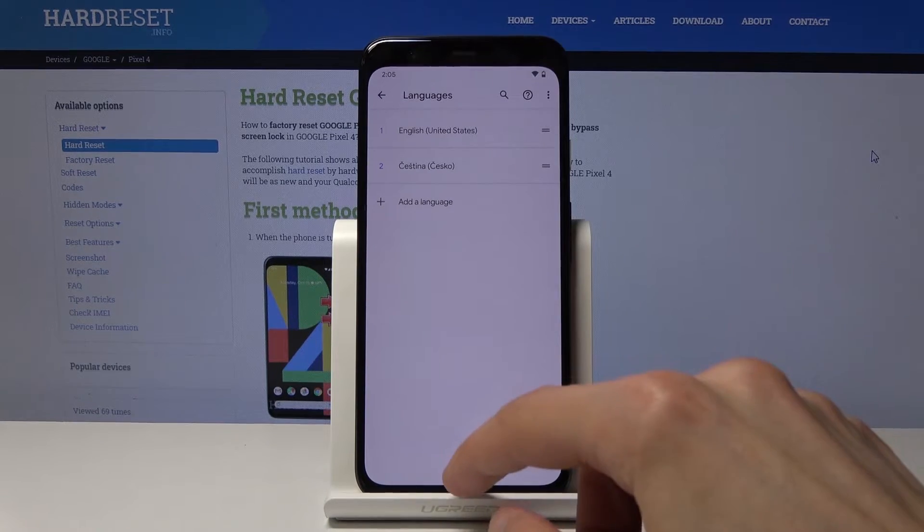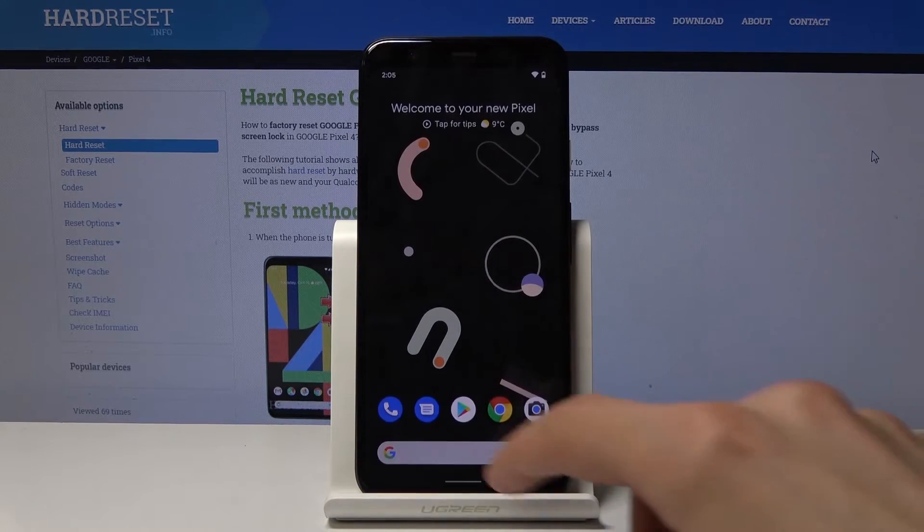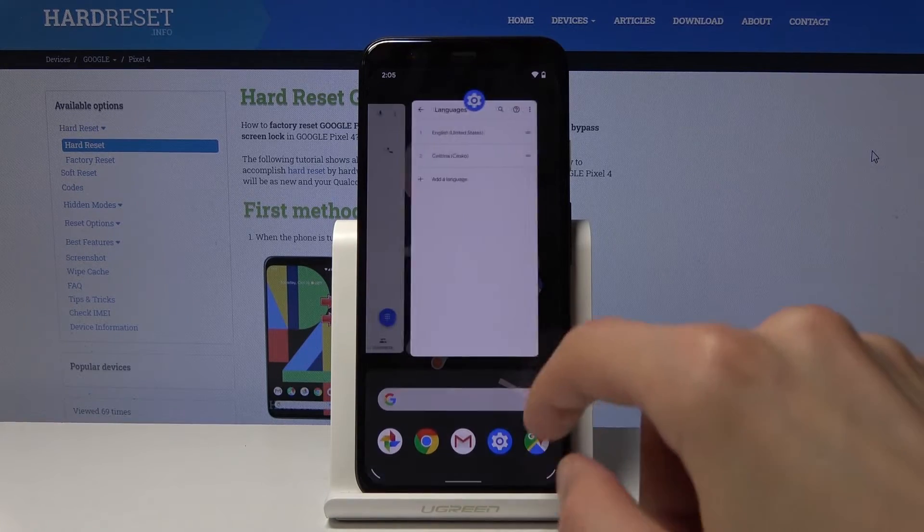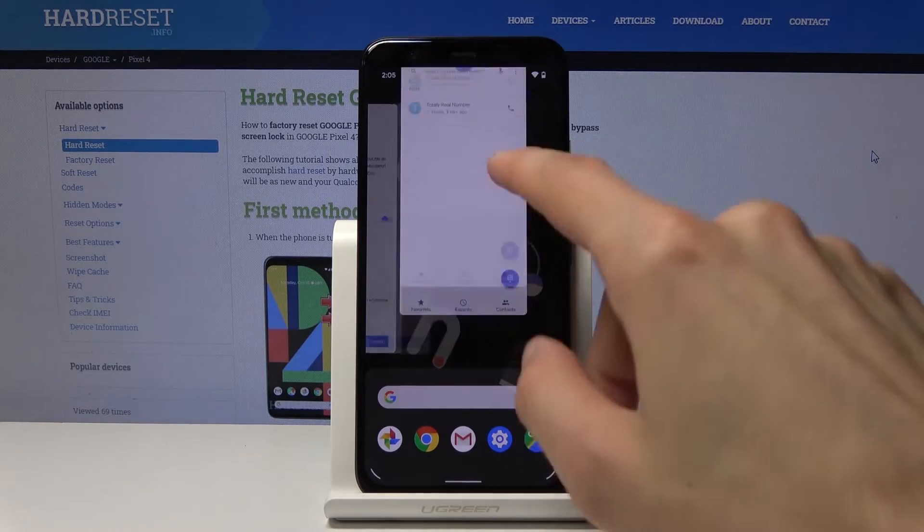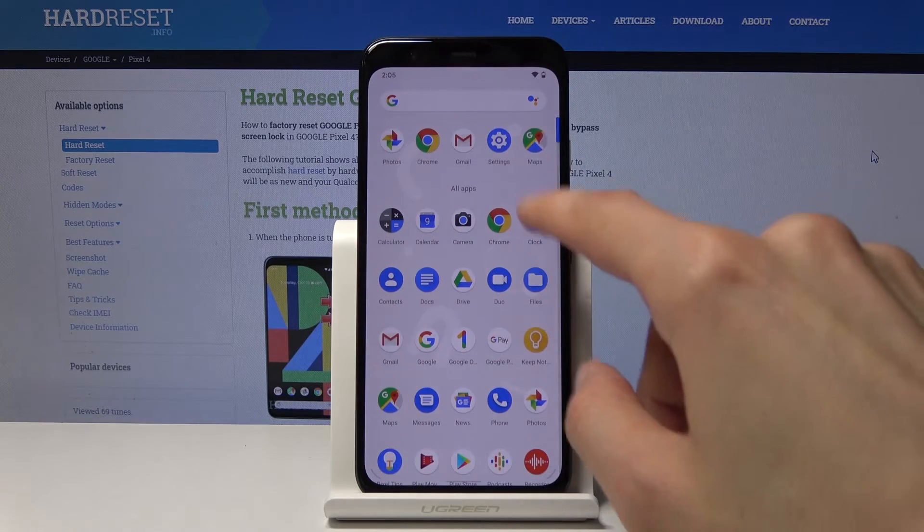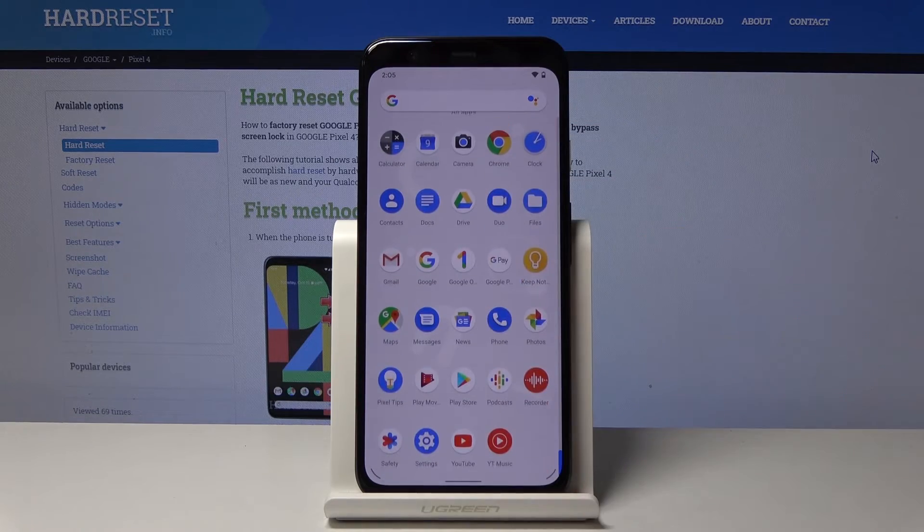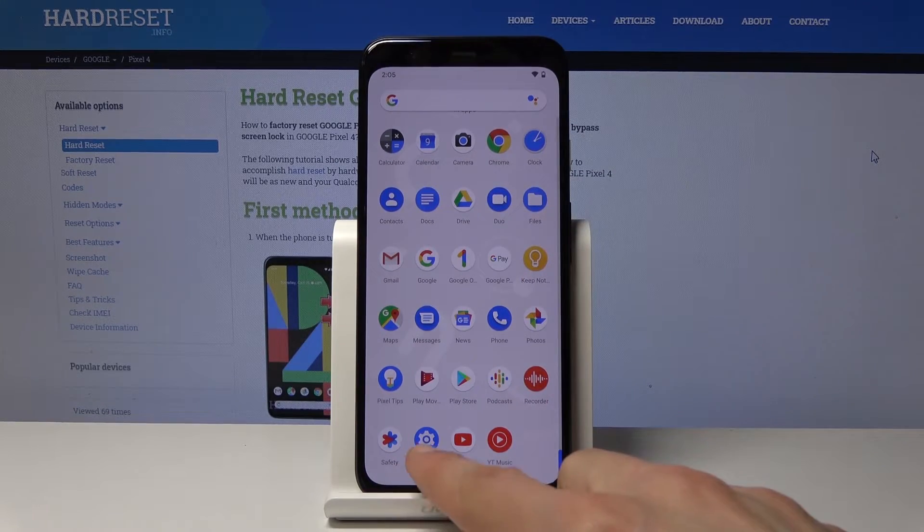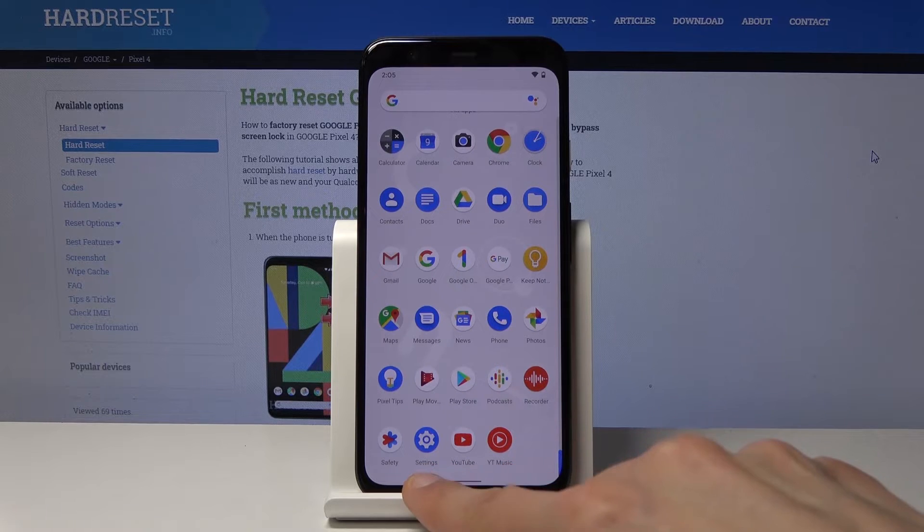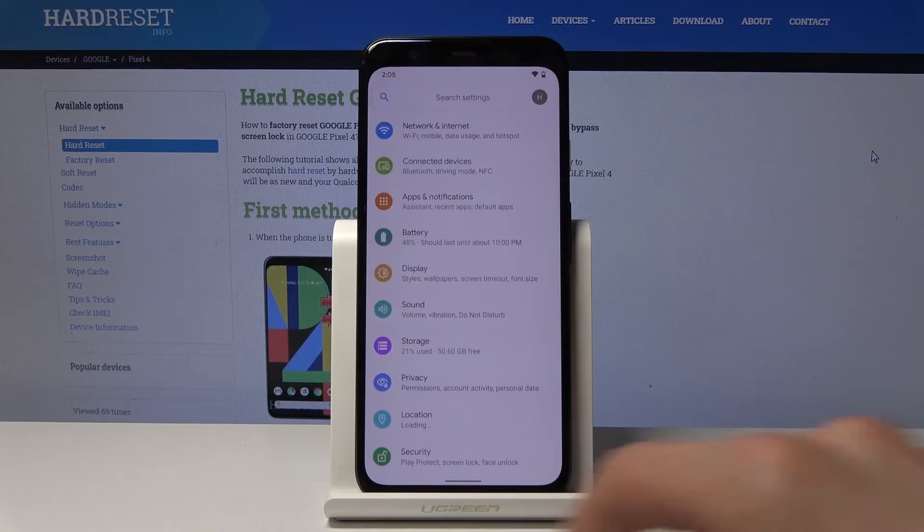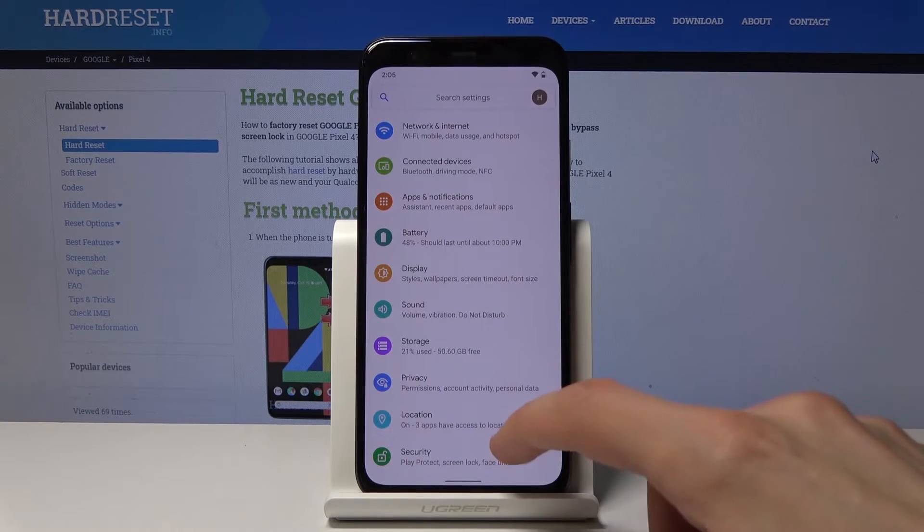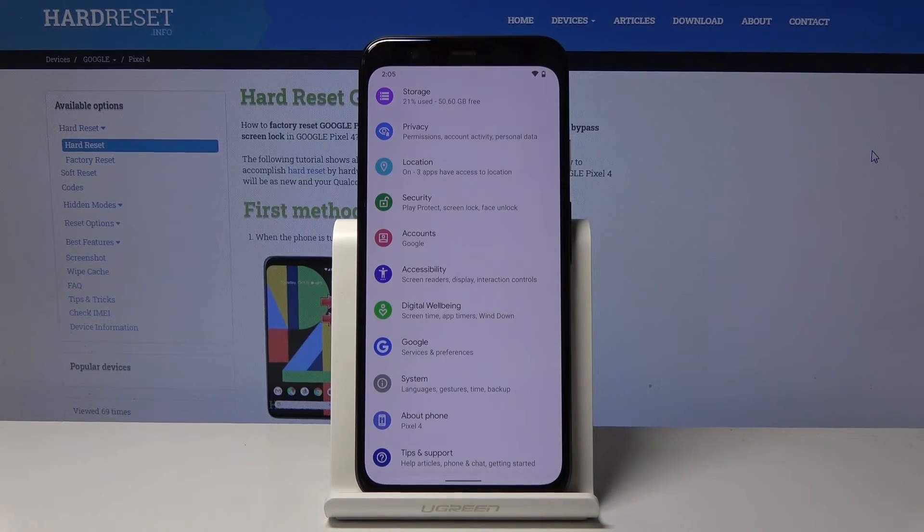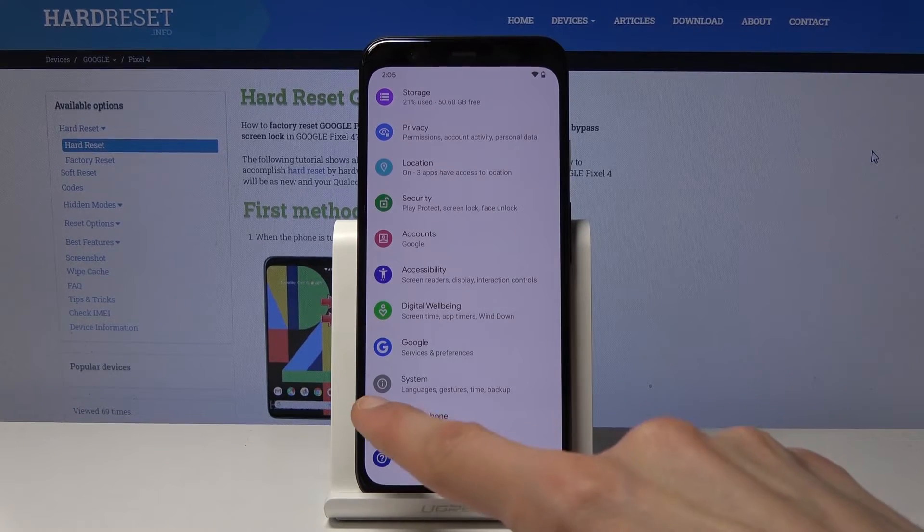But in a way showing you a different way to look for it. So Settings is basically the gear icon like so. Then System is the icon with an eye, as you can see it's a circle with an eye inside of it.